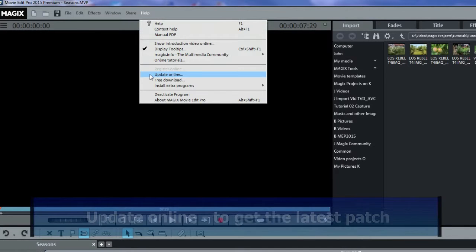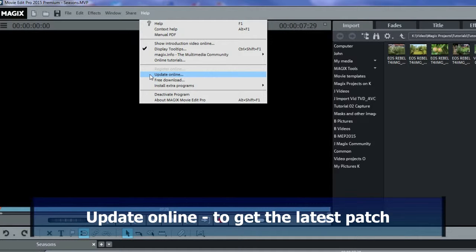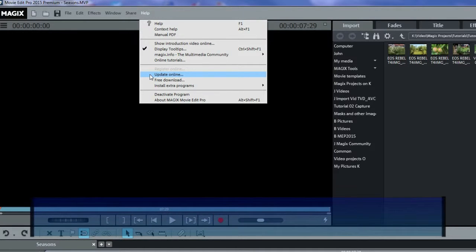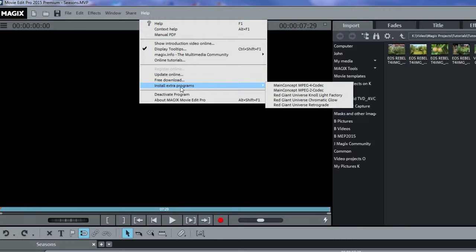Also under Help is Update Online. You should do this once just after you've installed the program and then check back regularly to see if there's another update. If you have the premium version, there's even more to download, including some that were in the email from Magix if you purchased directly from Magix Online.